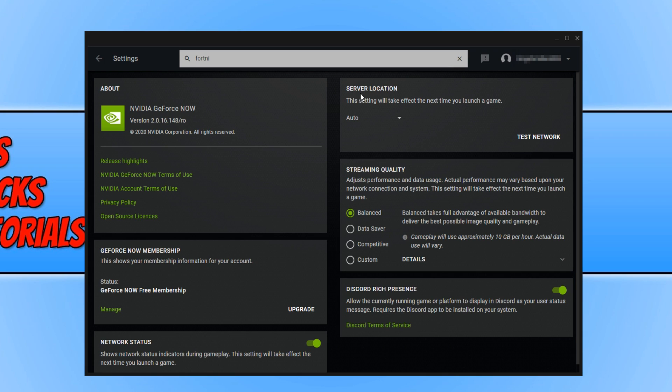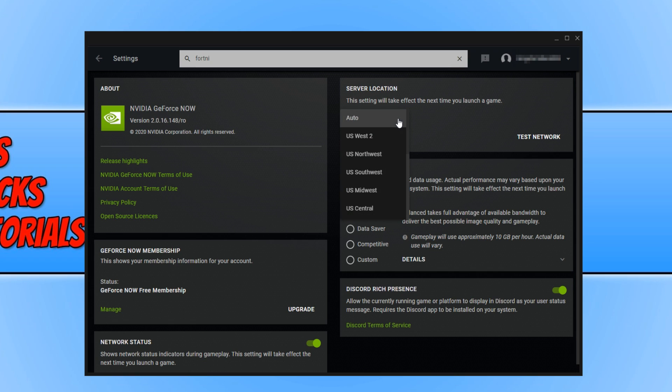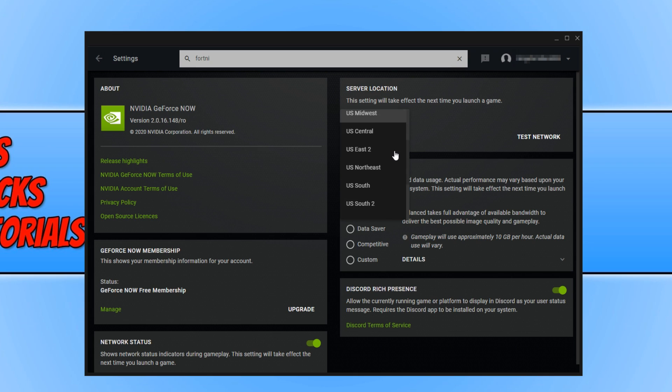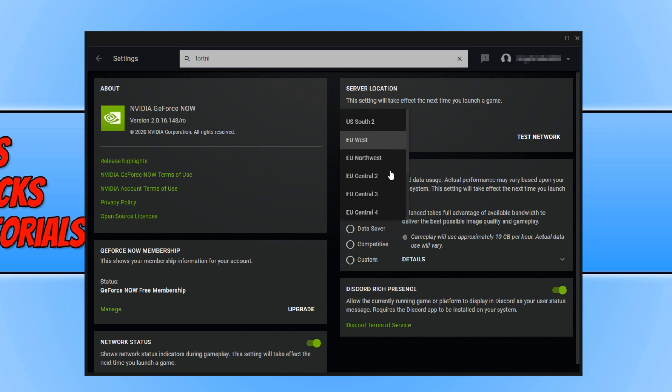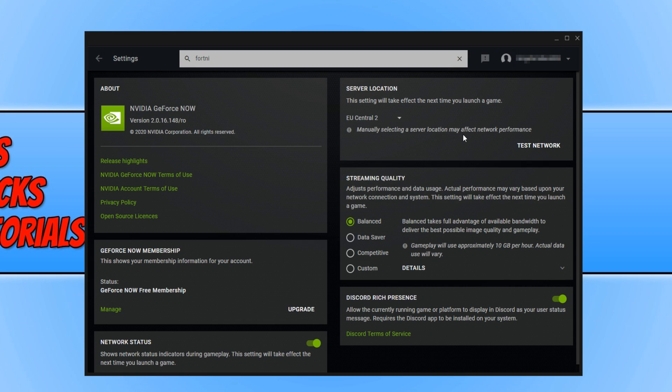We can select our server location. At the moment it's set to auto. If you click on the drop-down menu, you can go ahead and choose your best server location. For example, mine would be in the EU. I'm just going to go ahead and press EU Central 2. You can also press test network if you'd like to see how well it will perform.